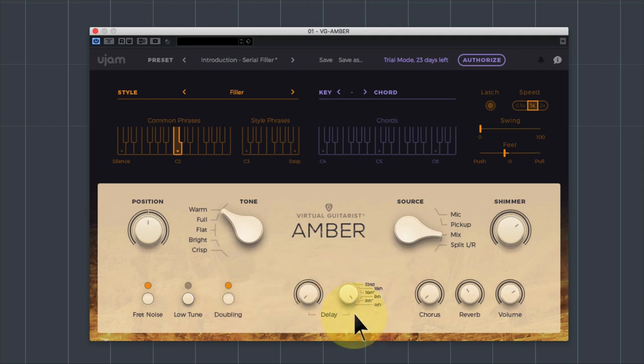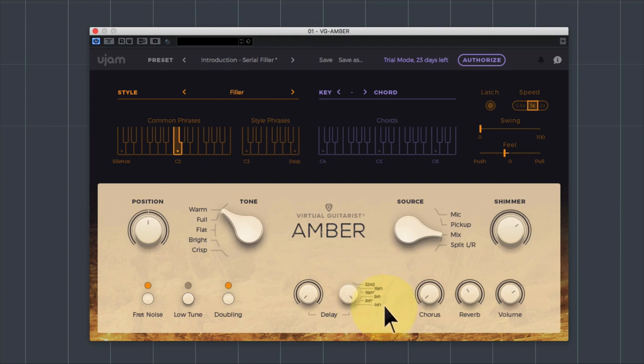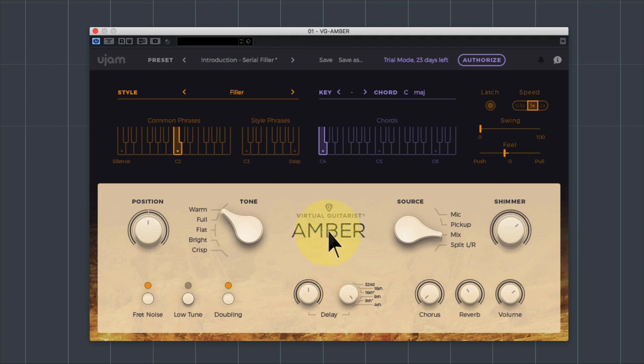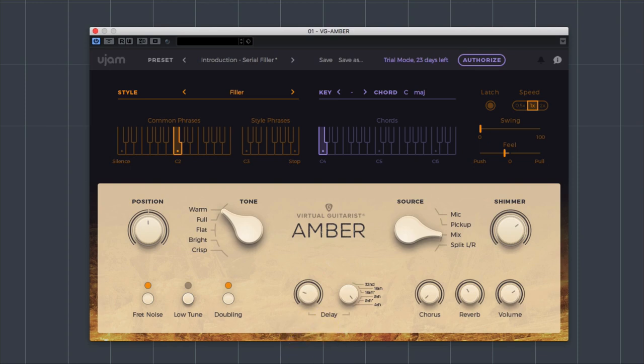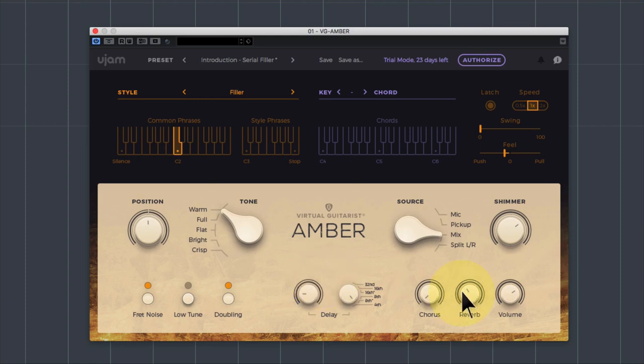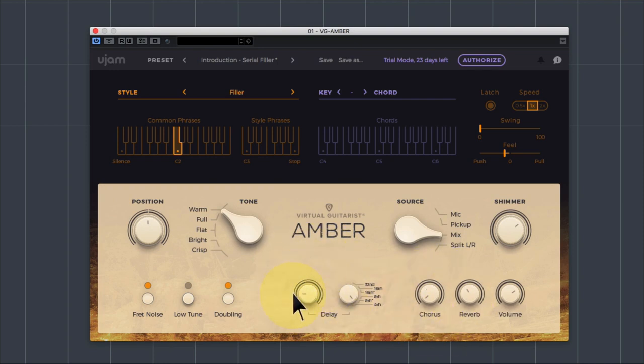And then finally you've got your delay in the middle here. And the delay is set up to be 32nd, 16th, 16th dotted, 8th, 8th dotted or quarter beats. And you can just dial up your delay to a level that fits your mix. You can't really control the repeat level or the EQ or anything on the delay, just as you can't control the chorus or reverb, but the people at Virtual Guitarists have chosen one that really works very well.